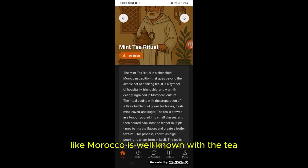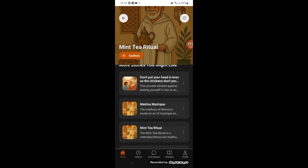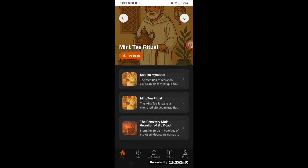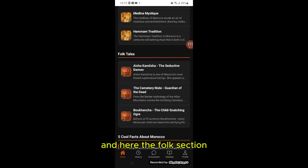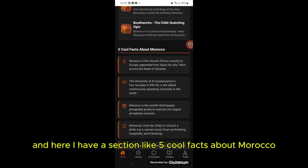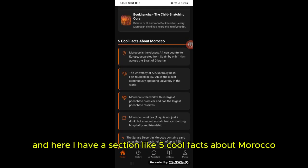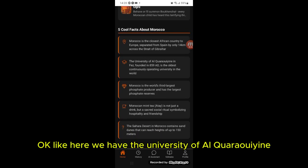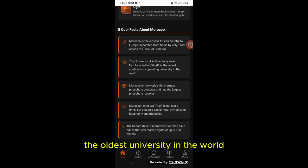This is the proverbs section. This is the traditions section — like the mint tea ritual, which Morocco is well known for. And here is the folk section where you have the chechaouen book and shop. Here I also have a section with five cool facts about Morocco — for example, the University of Al-Qarawiyin, the oldest university in the world.